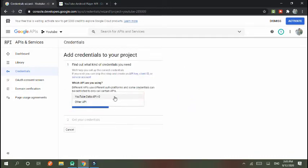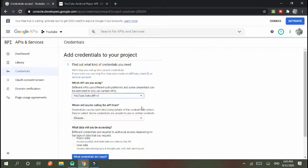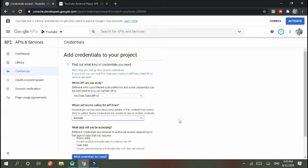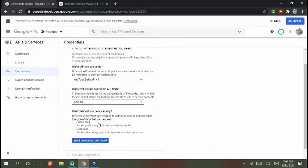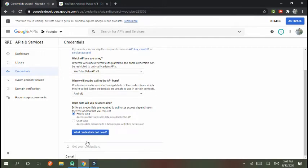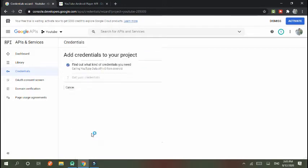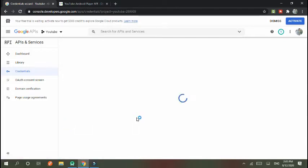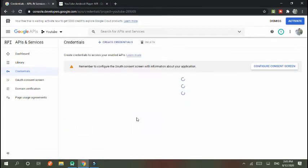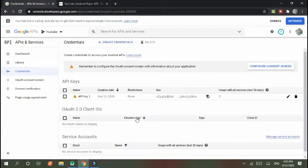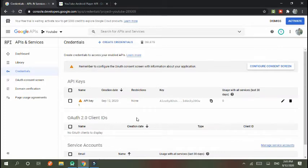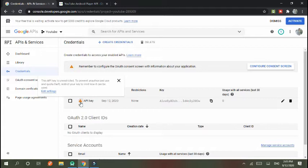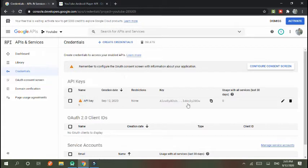Here you choose YouTube Data API on Android and choose public data. Then 'What credentials do I need?' Your key is done and your API is unrestricted, so we edit it.